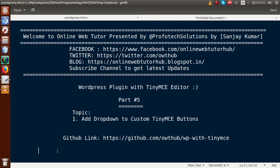Hello guys, welcome to Online Web Tutor presented by ProVotex Sessions team. I am Sanjay. We are learning WordPress plugin with TinyMC editor, and this is our Part 5. In this video session we are going to add a dropdown to our TinyMC toolbar.